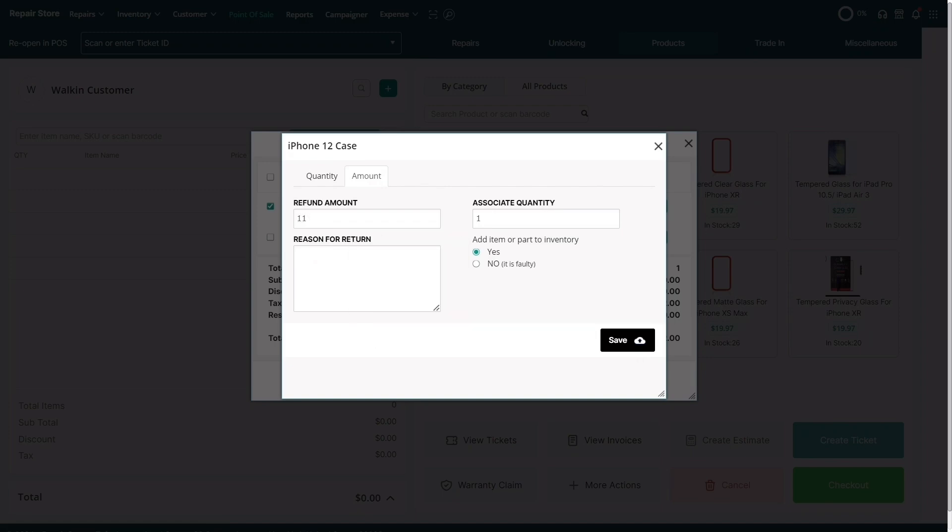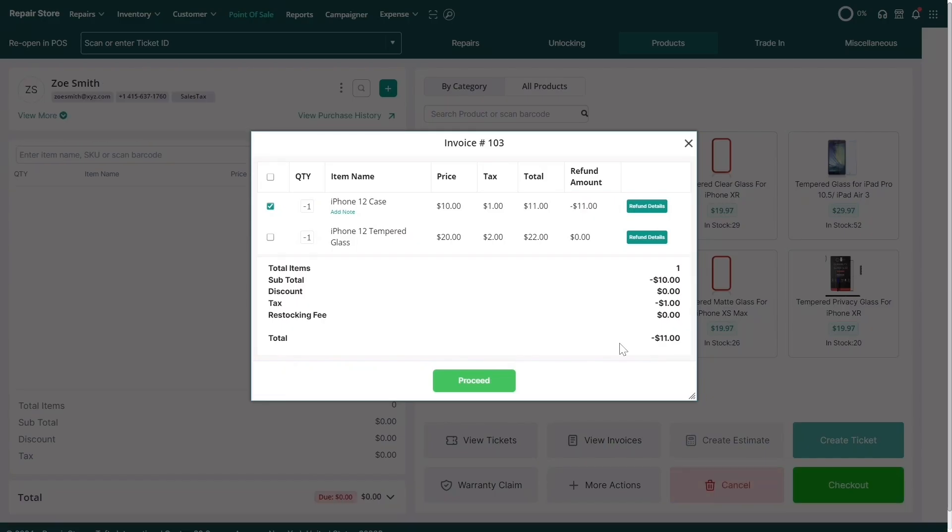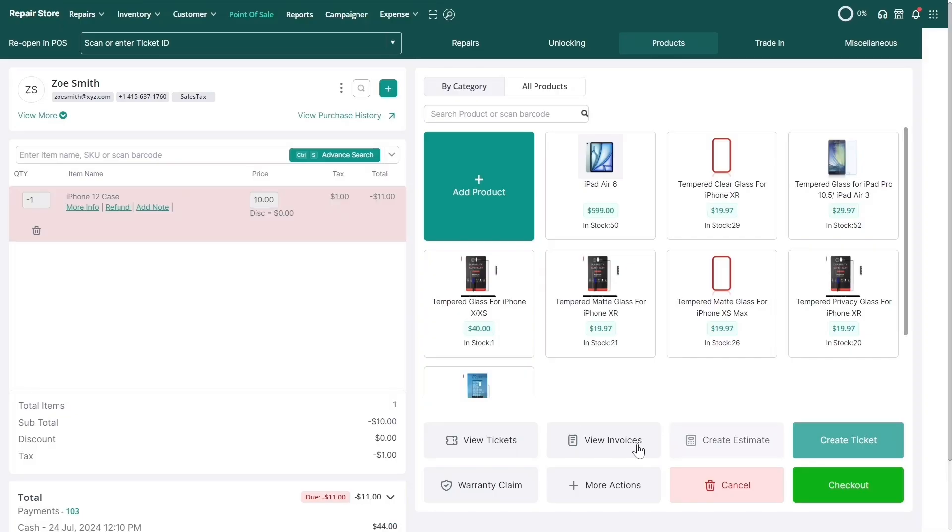Make sure the amount is lower than the original price of the item. When you're done, click Save and proceed with the refund as described earlier.